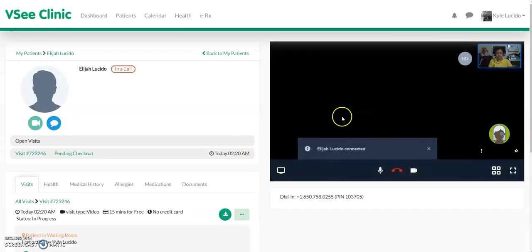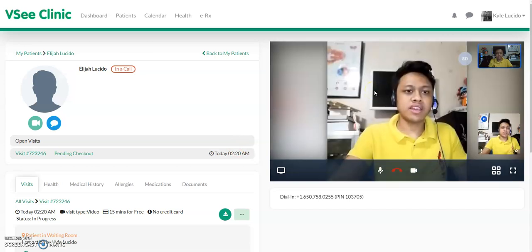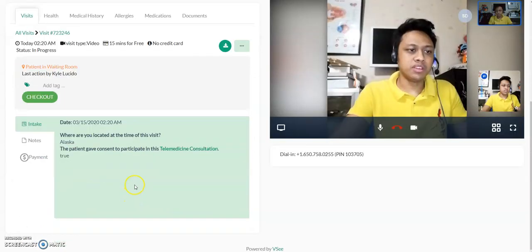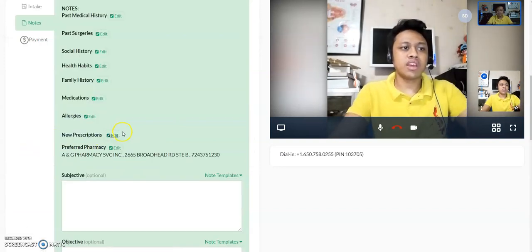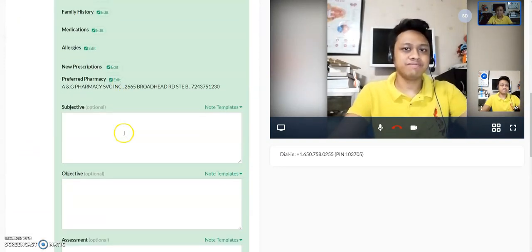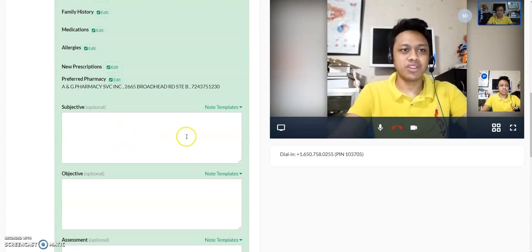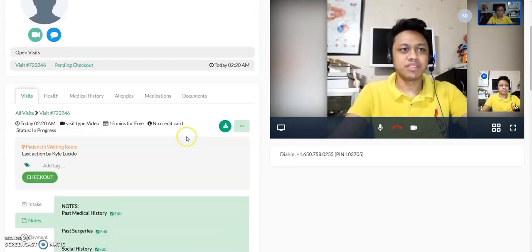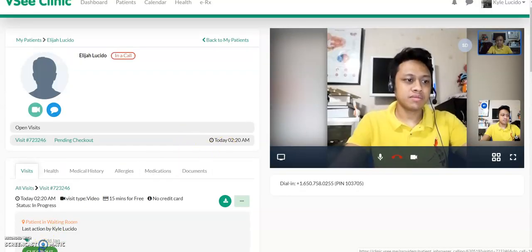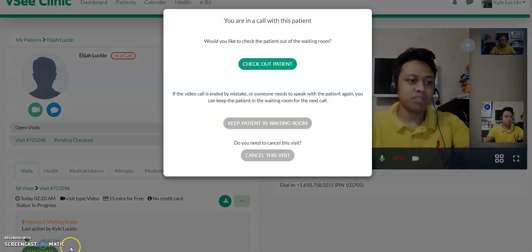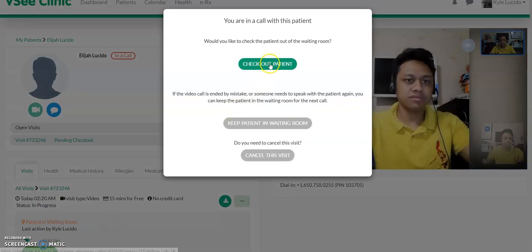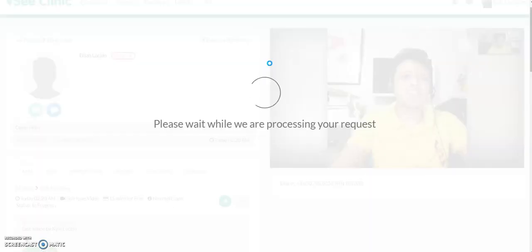With that, the patient would appear on the right side, and provider notes would be on the left. You can take notes simultaneously and proceed with the consult. Once that's done, just check out the patient, and that would end the visit.